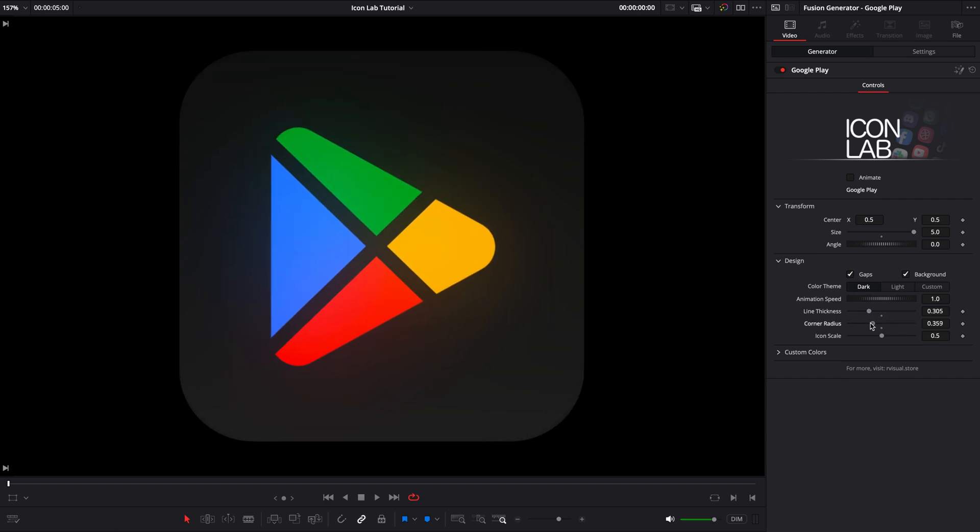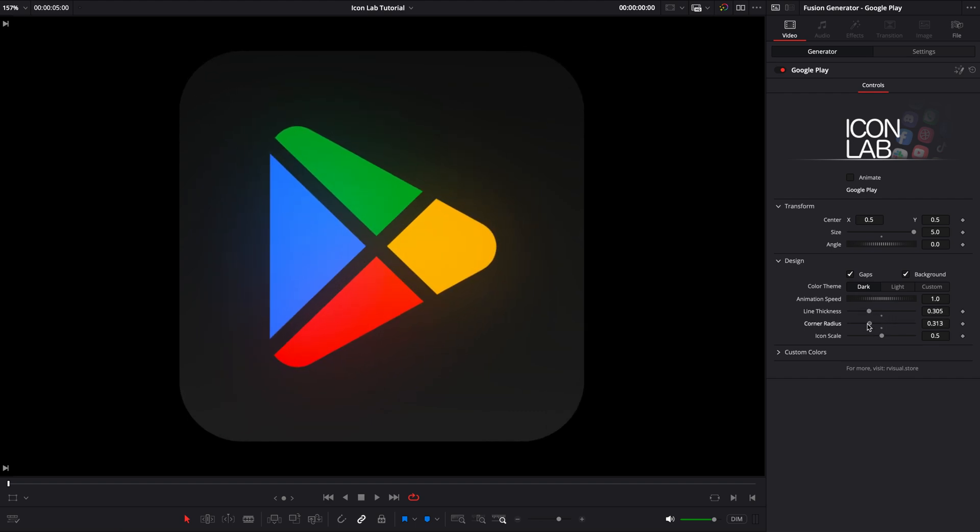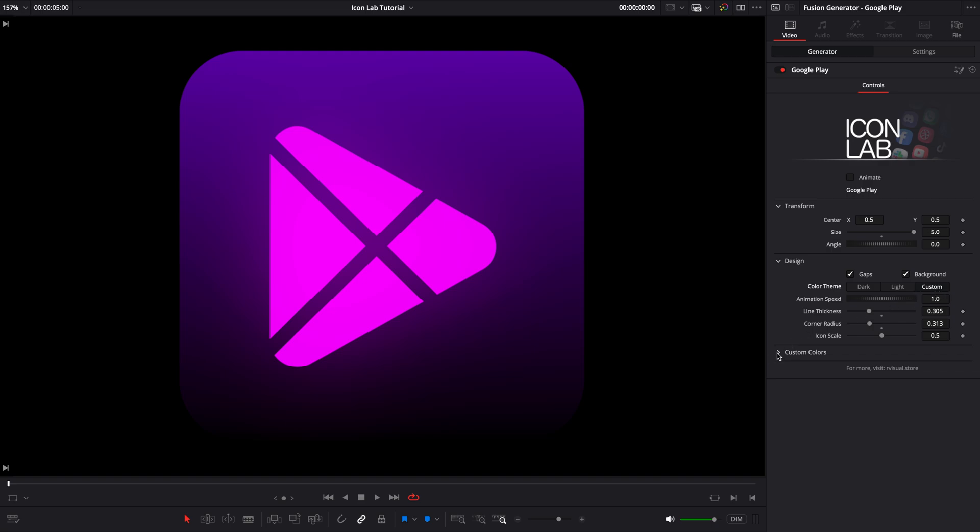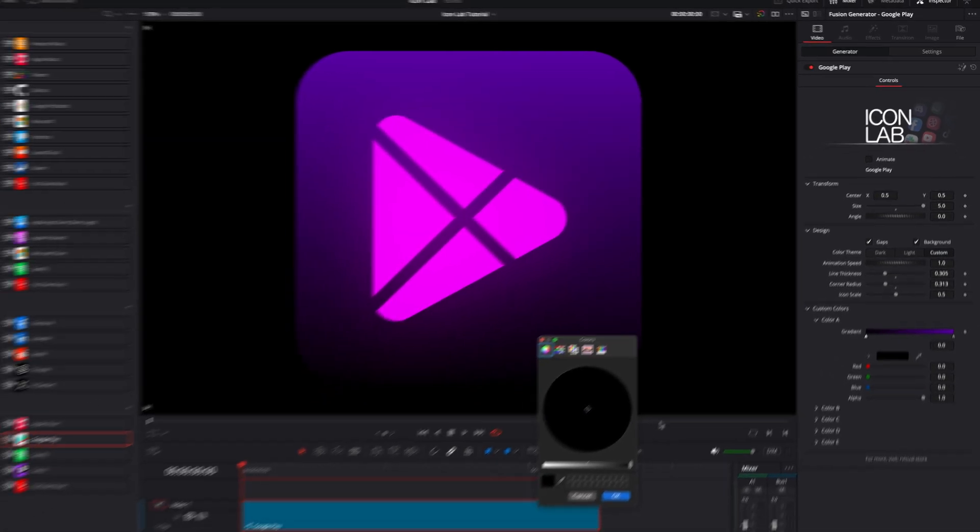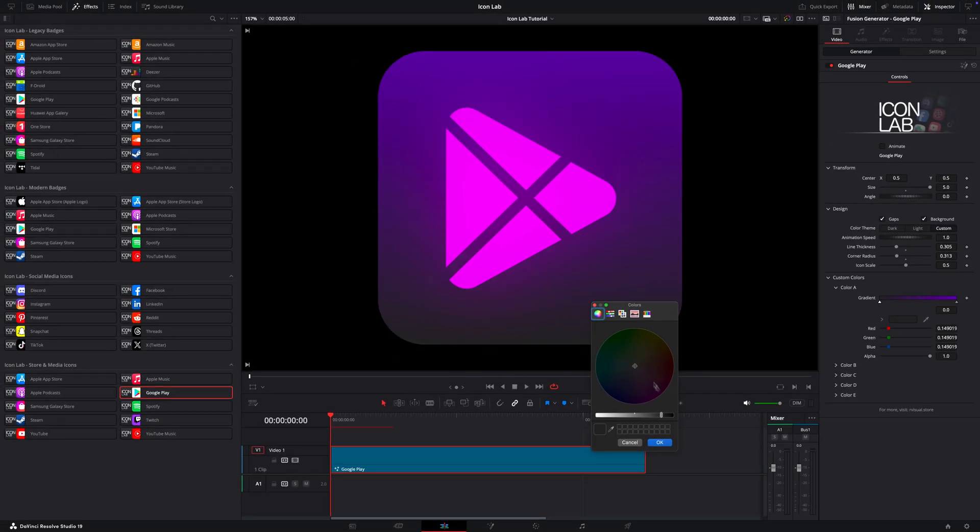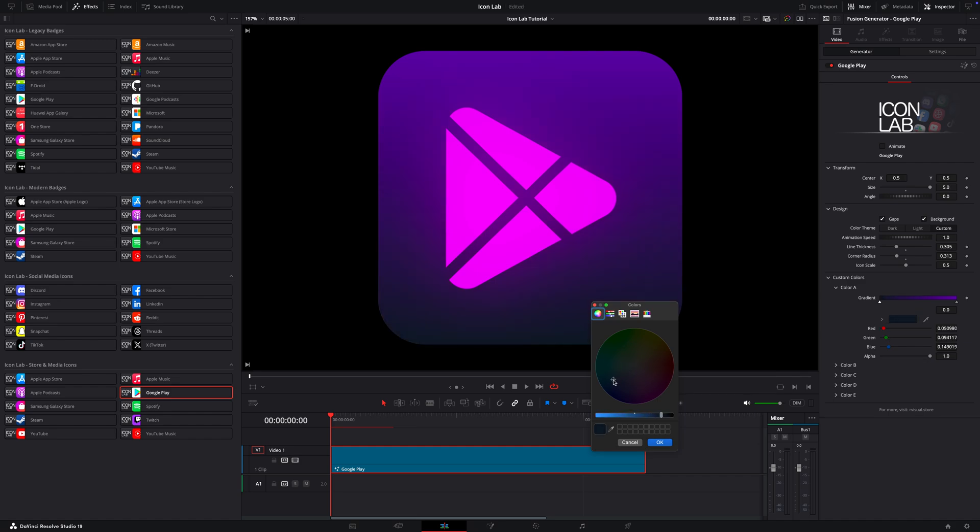All right, let's now explore how to customize the icon colors. In this case, the icon includes multiple colors, and as you can see, we've got five color labels to work with. But don't worry, it's easy.